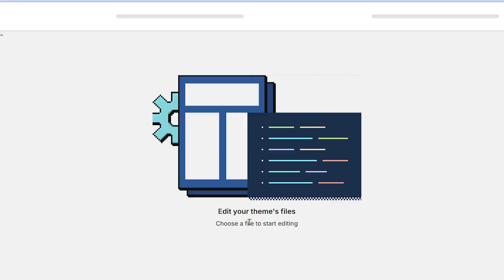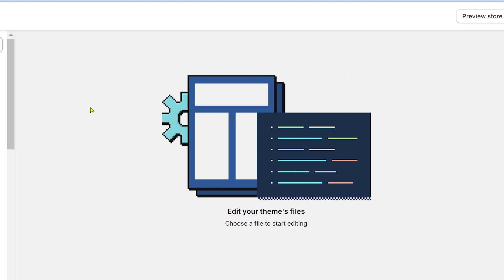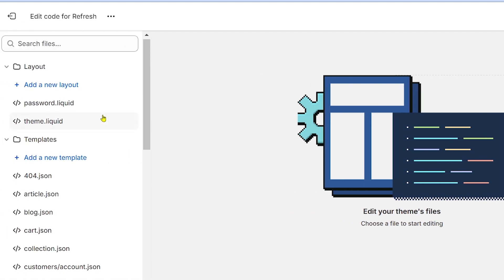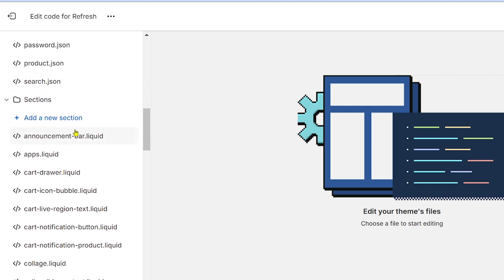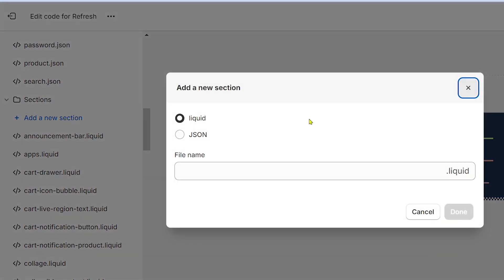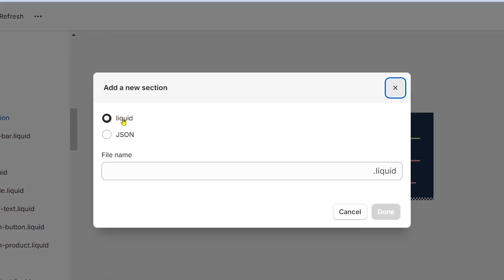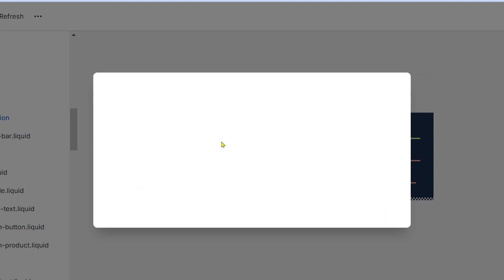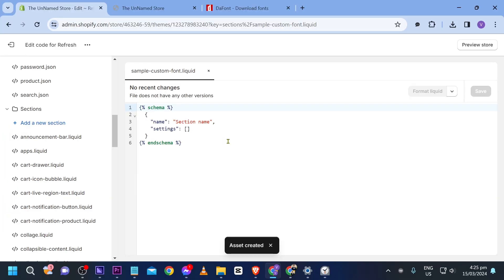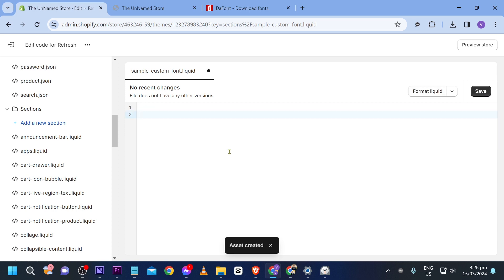We're going to choose Edit Code. From here, scroll down to Sections and click it. We're going to add a new section — it's a liquid file — and we're going to name it sample-custom-font, then click Done.